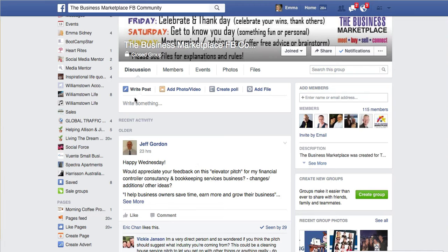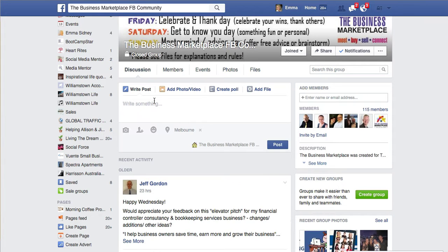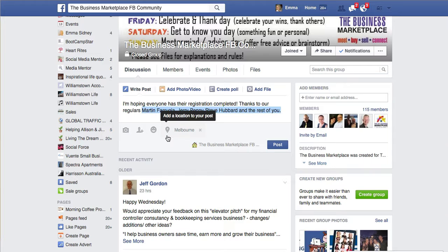Hello everyone, this is Emma from Heart Rights Consulting, and Martin had a question about tagging. So let's just say we're doing a statement like this, and as you can see, I've got Martin, Jerry and Steve in here, but what I want to do is tag them.